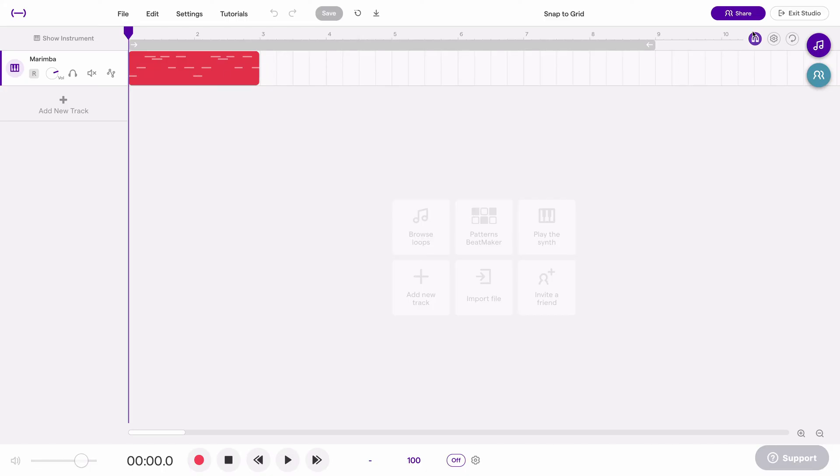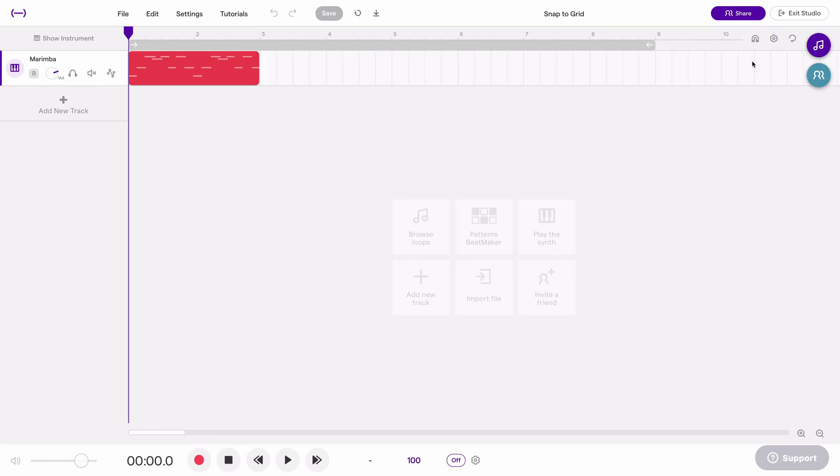You can see this magnet up here, that's the snap to grid. Currently it's on and it will snap, and if I turn it off then it won't snap.